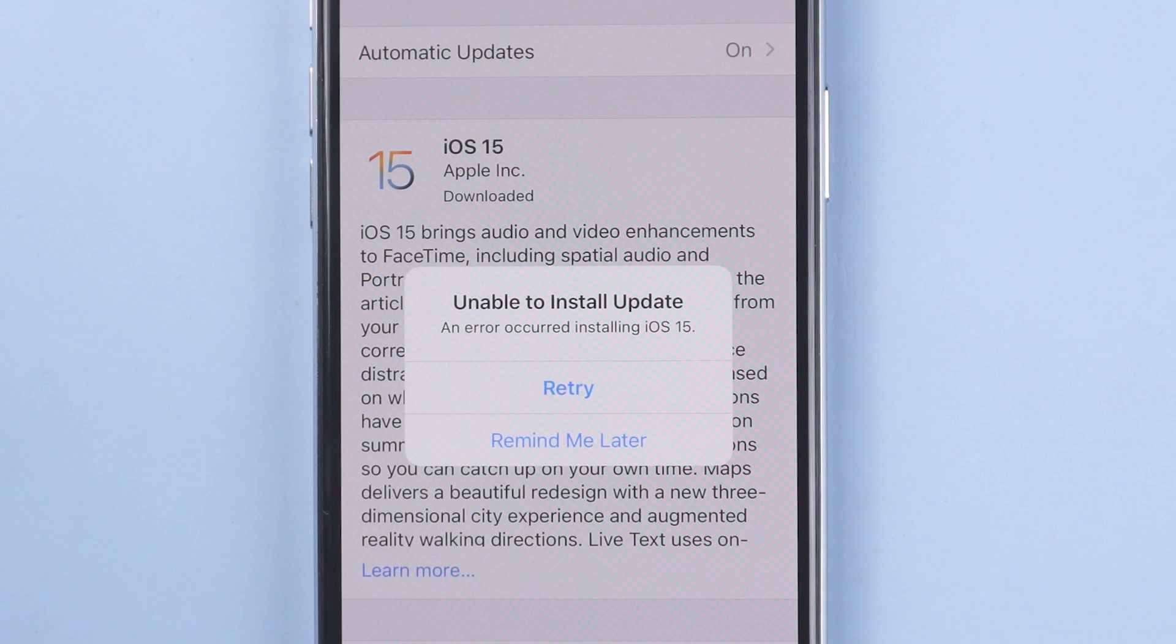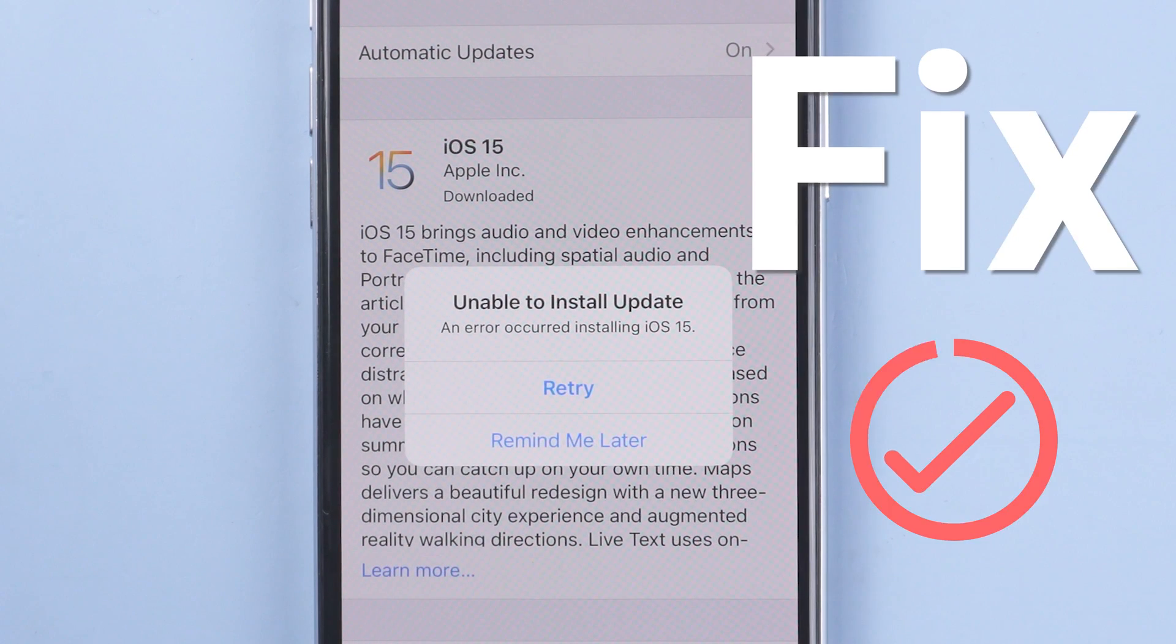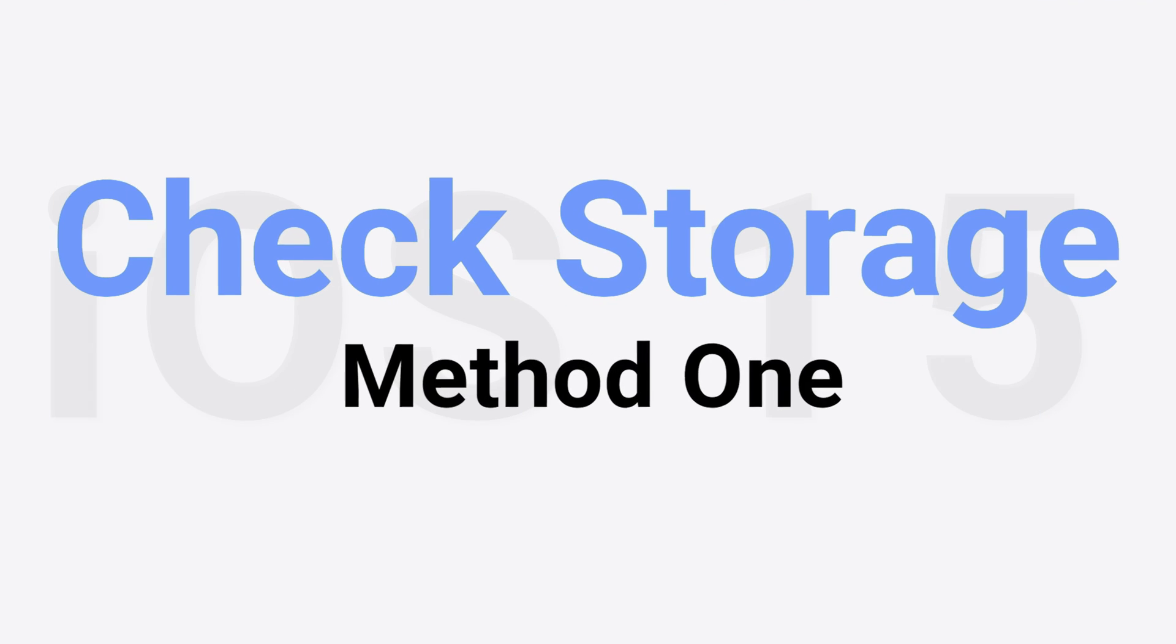No worry, I know how to fix it, follow me. Method 1, check storage space.